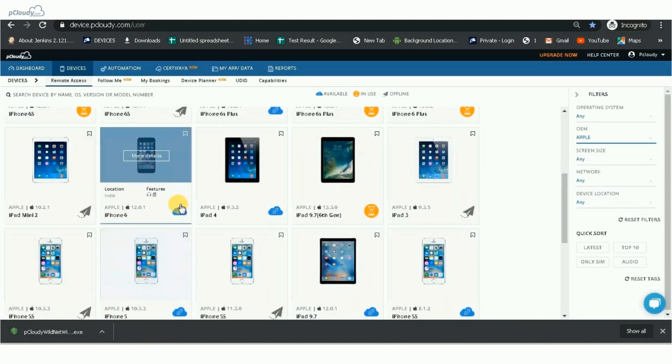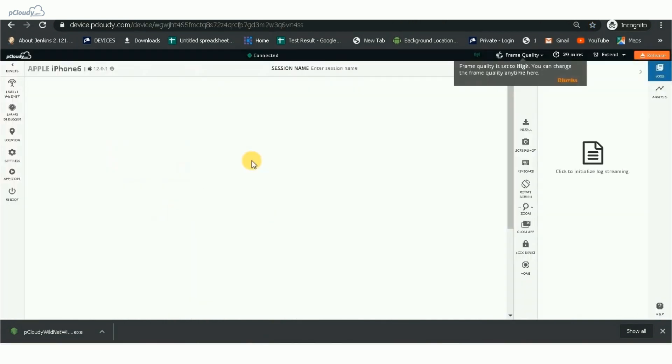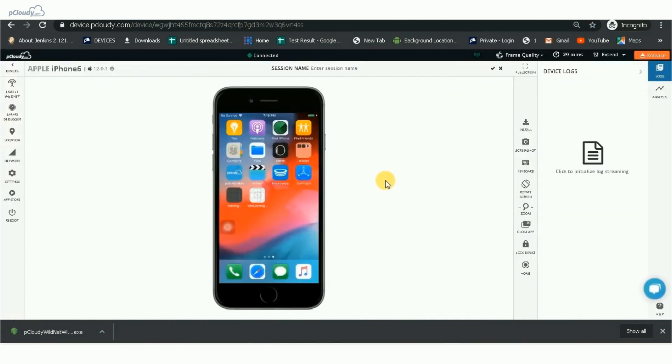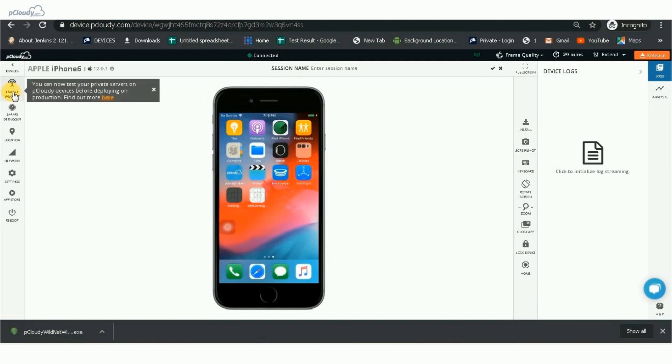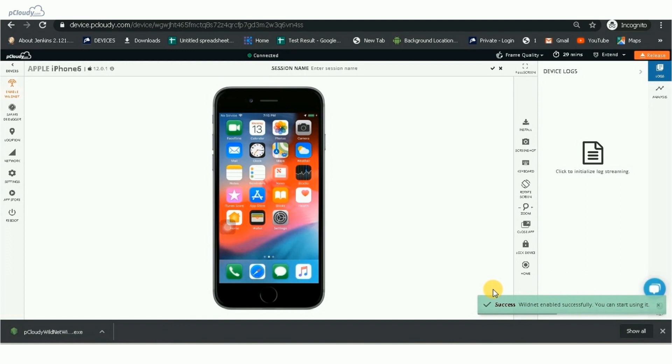Similarly, we can enable WildNet in iOS devices as well. We are using Apple iPhone 6 for demonstration. We clicked on the Enable WildNet button. You can see the WildNet enabled message at the bottom.